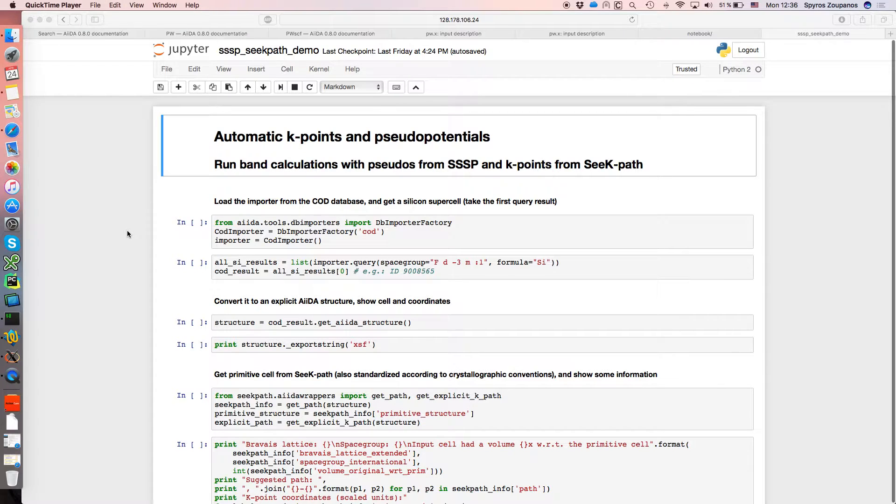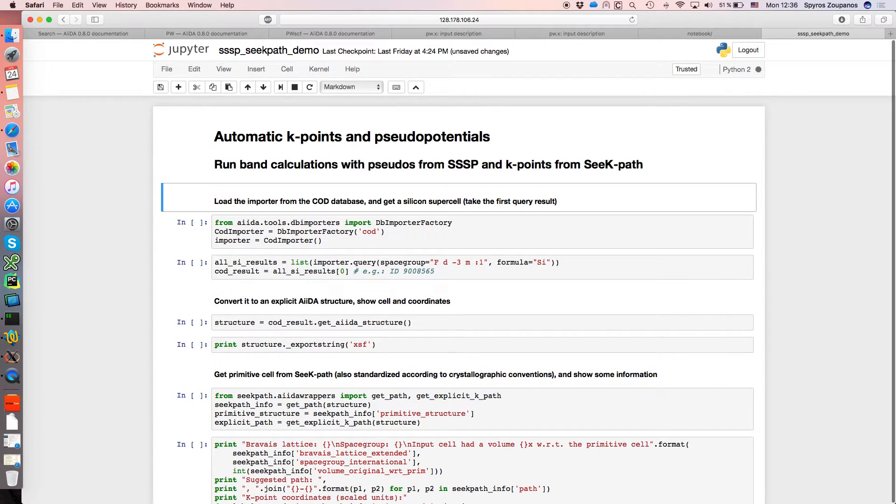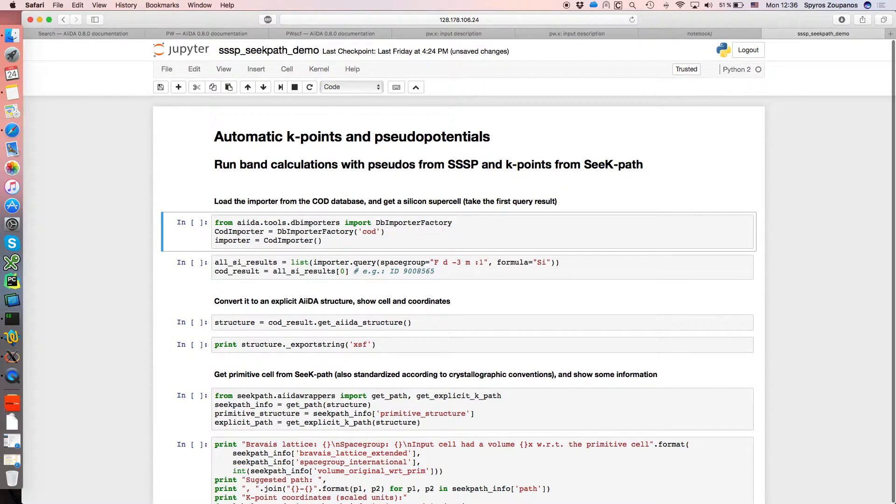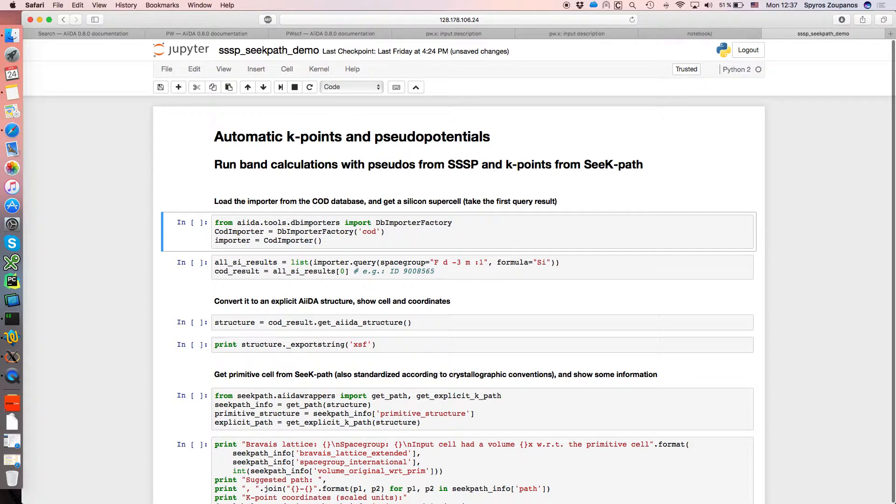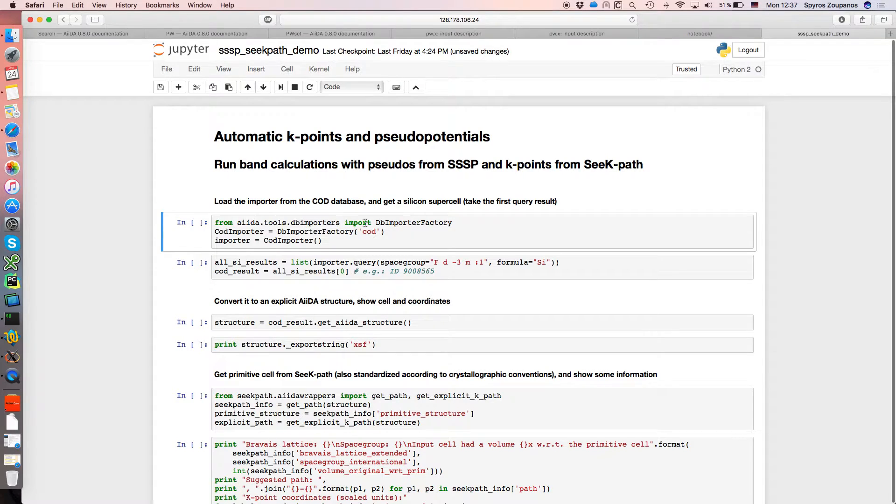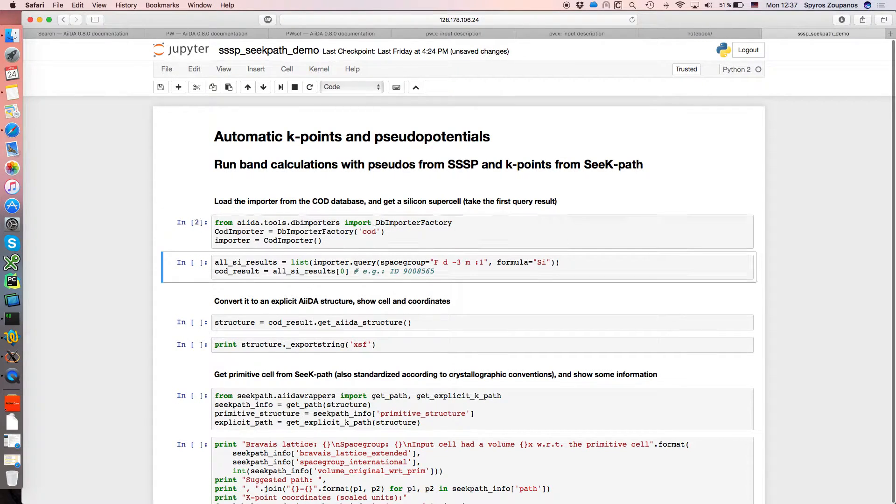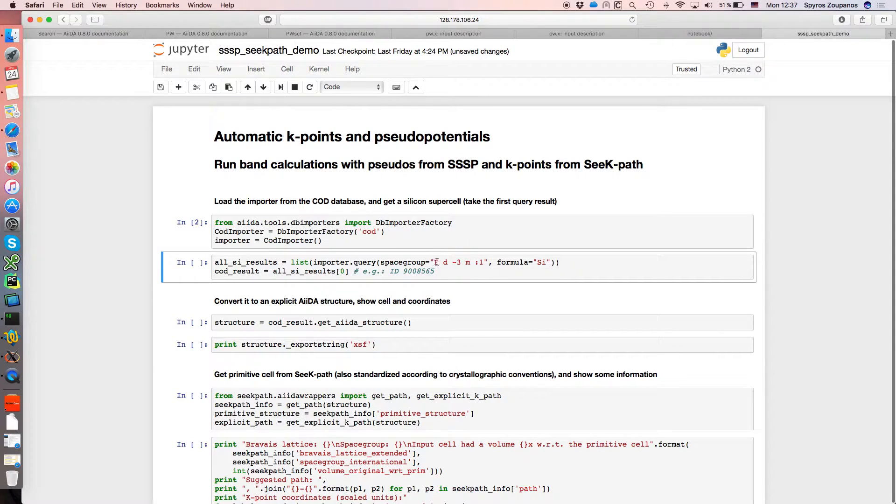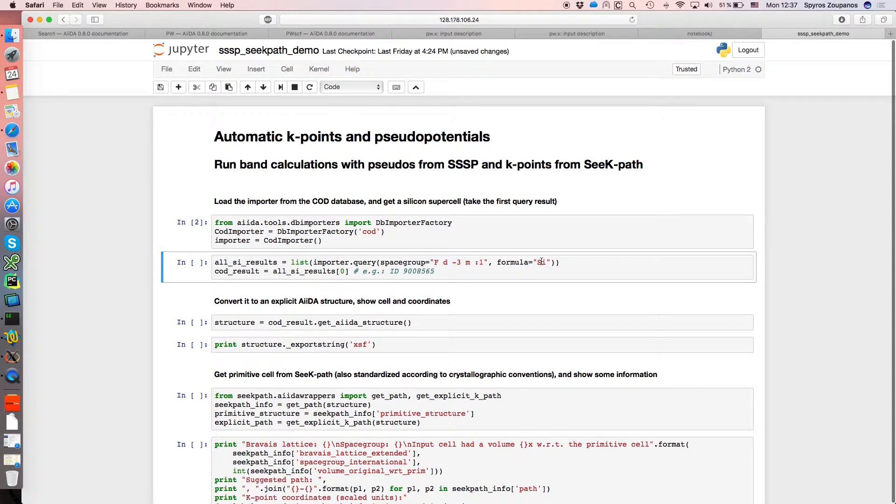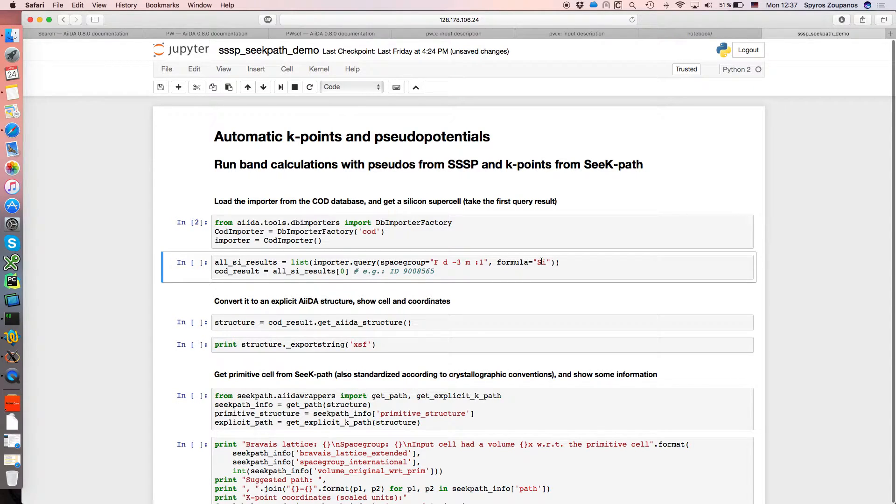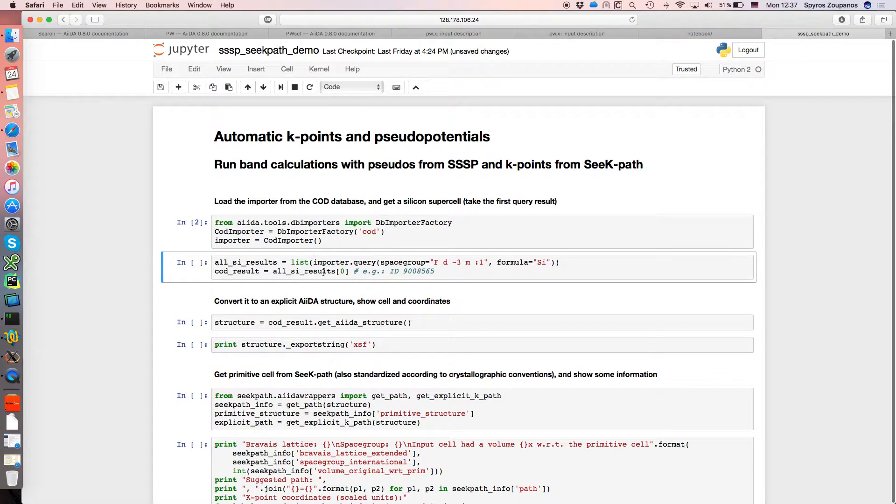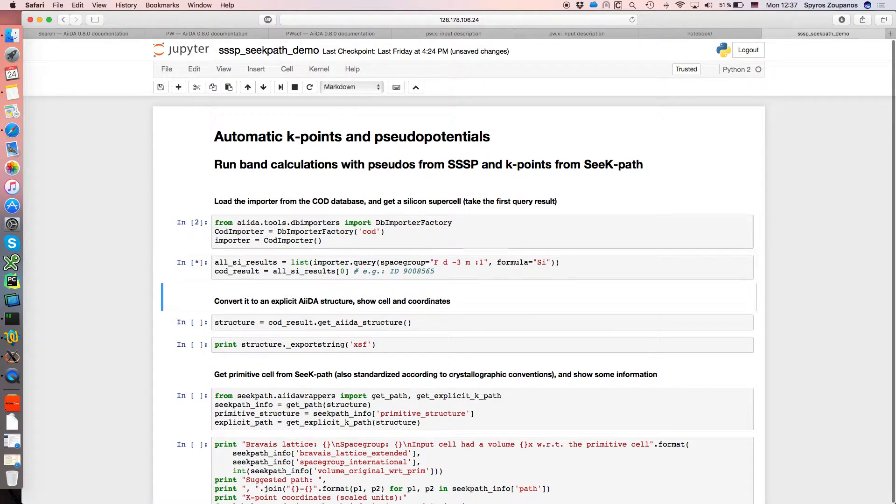So to start, we first want to import a structure from the COD open database of crystal structures. We use the COD plugin to import structures from COD and we query for all structures in COD with this specific space group and with formula SI. So what we're going to look for is basically cubic silicon and we just take the first result if there are more than one in the database.